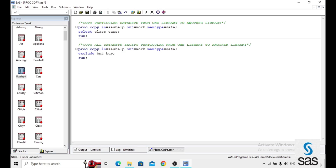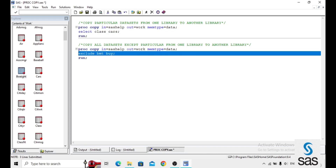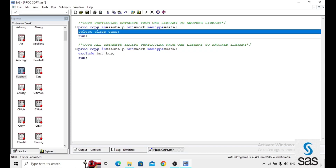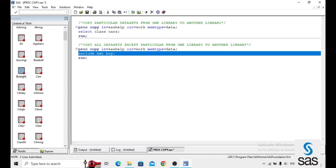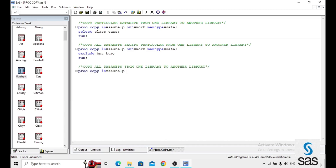Here we are using the SELECT and EXCLUDE statements. SELECT is used to select specific data sets, and EXCLUDE is used to restrict them. Now if you ignore these two statements and directly run, then all the data sets are transferred from one library to another library.